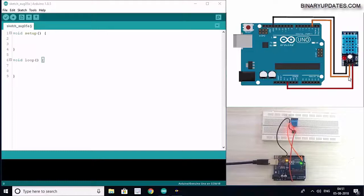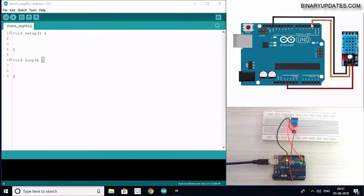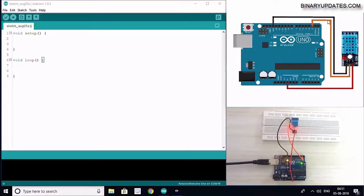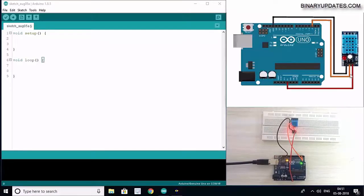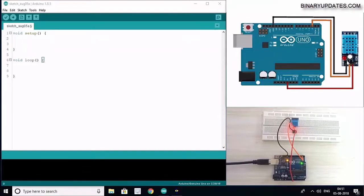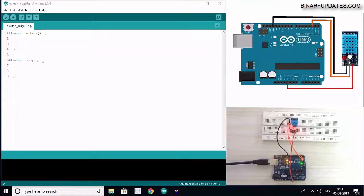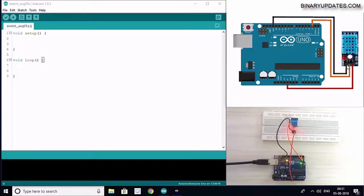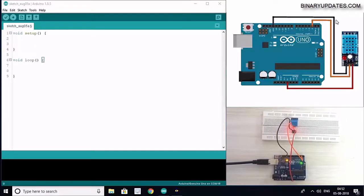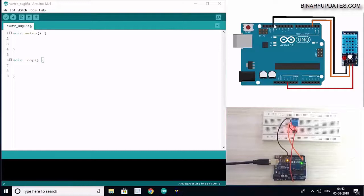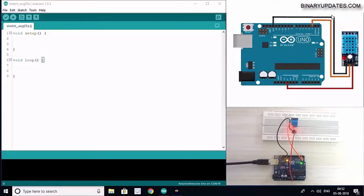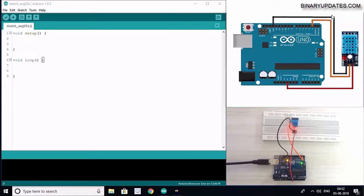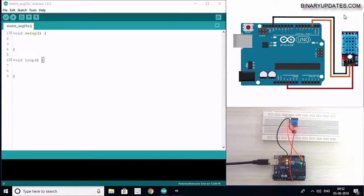Then we have a data pin from the sensor module which connects to digital pin 2 of Arduino Uno, represented by the orange wire. There's only one pin left, which is ground, so you can connect this ground pin from the module to the ground pin of Arduino Uno, shown by the black jumper wire.